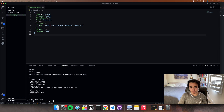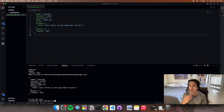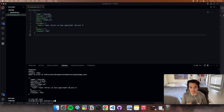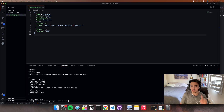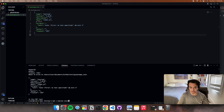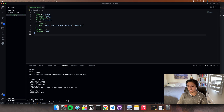The next thing we'll want to do is install some things for our backend so we can connect the two. So npm install express and axios. We may not need axios, but definitely just install both just in case.